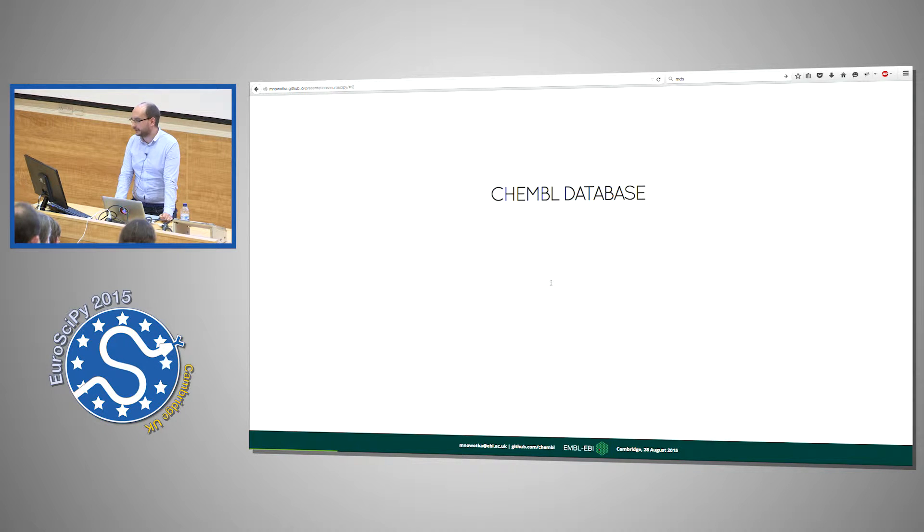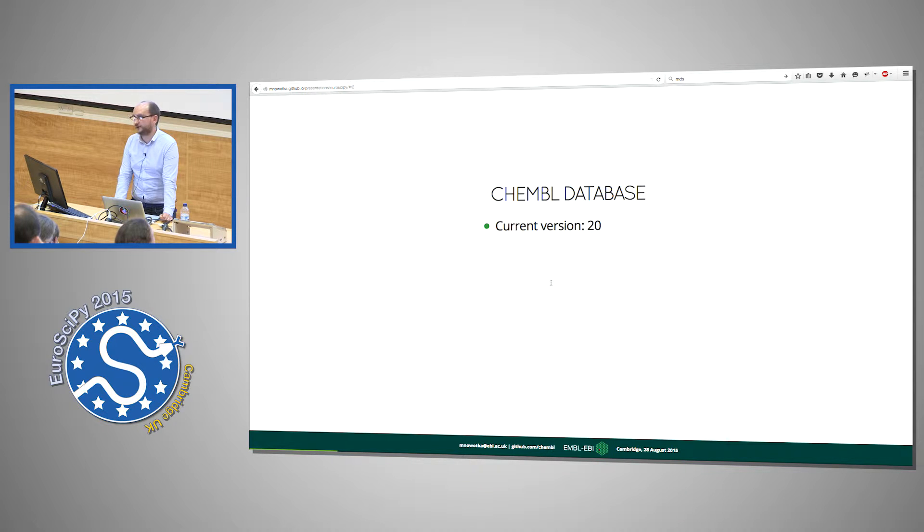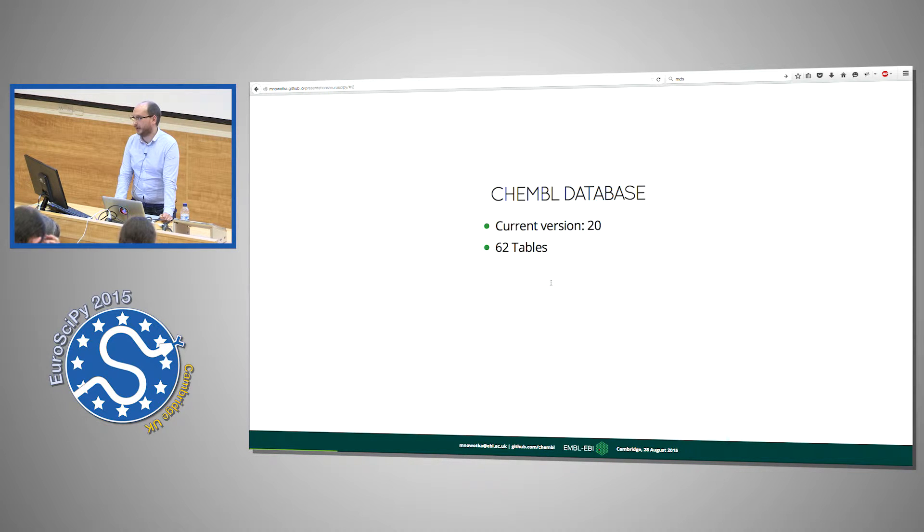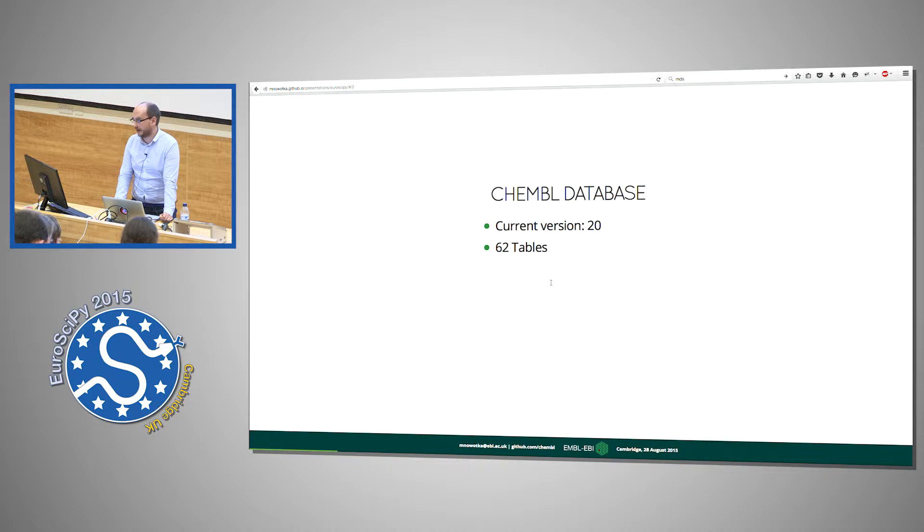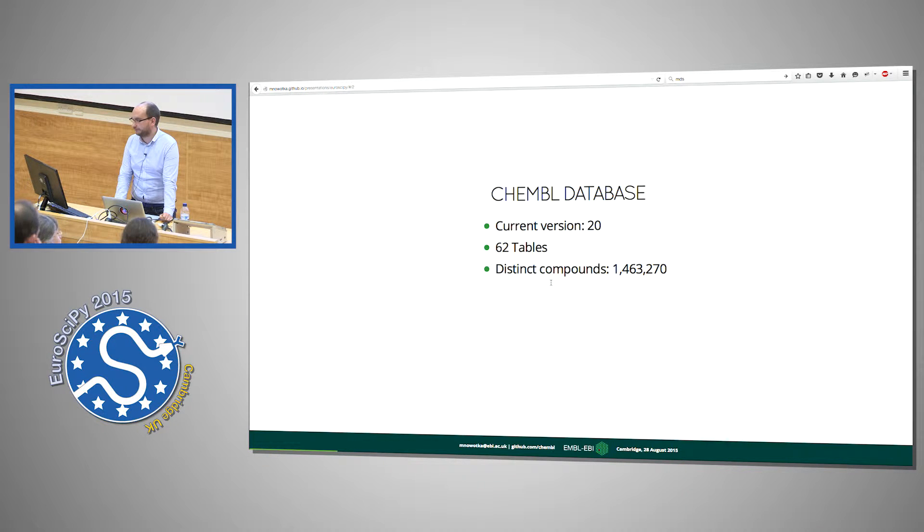The ChEMBL database is updated pretty frequently, so the current version is 20. The schema is quite complicated because it has 62 tables. It's pretty large in terms of number of records inside.